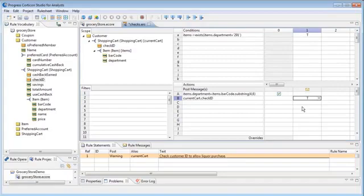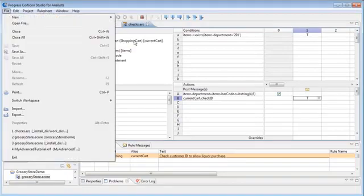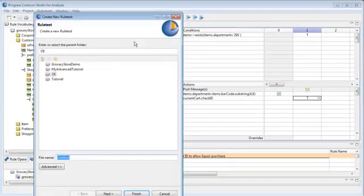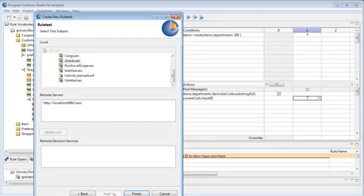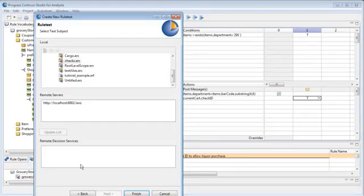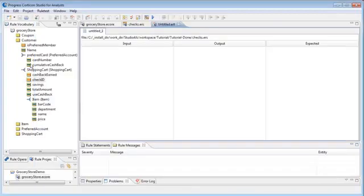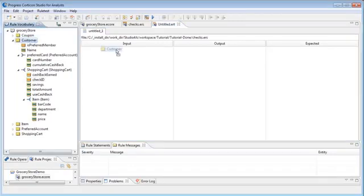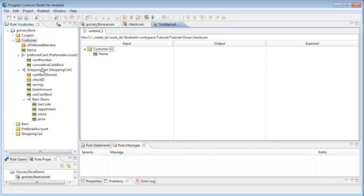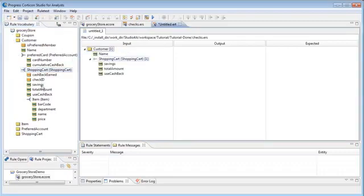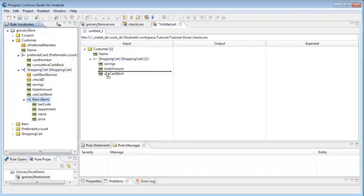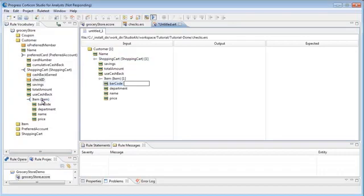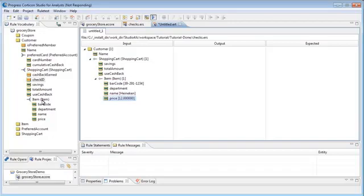Time for a test. We will create a rule test to try our rule sheet. We drag the entities and attributes we are using into the test and then add test data. Note that we do not enter the department. Our rule will get it from the barcode.